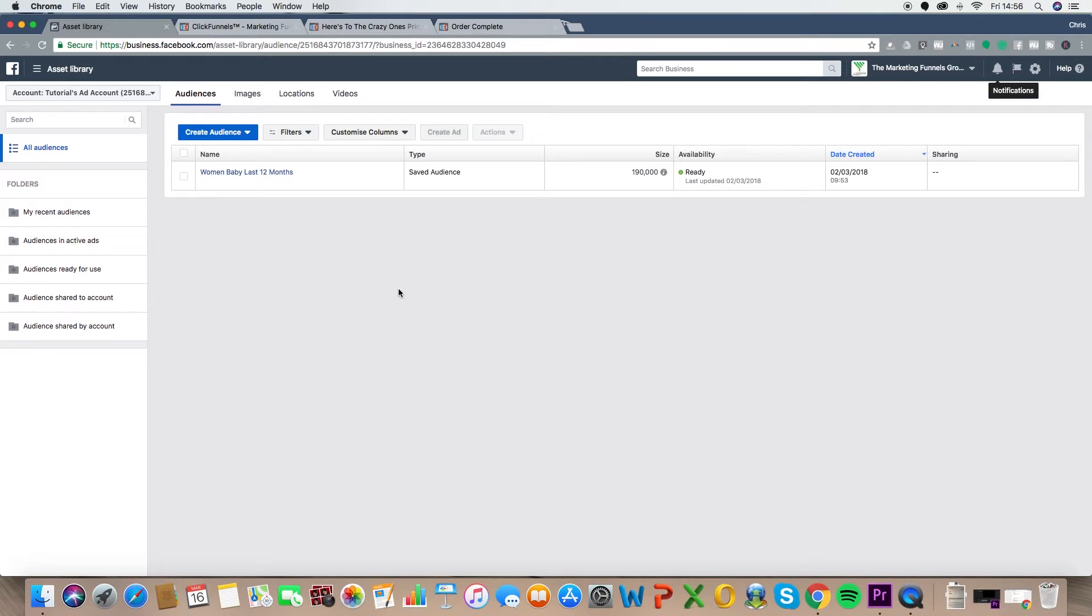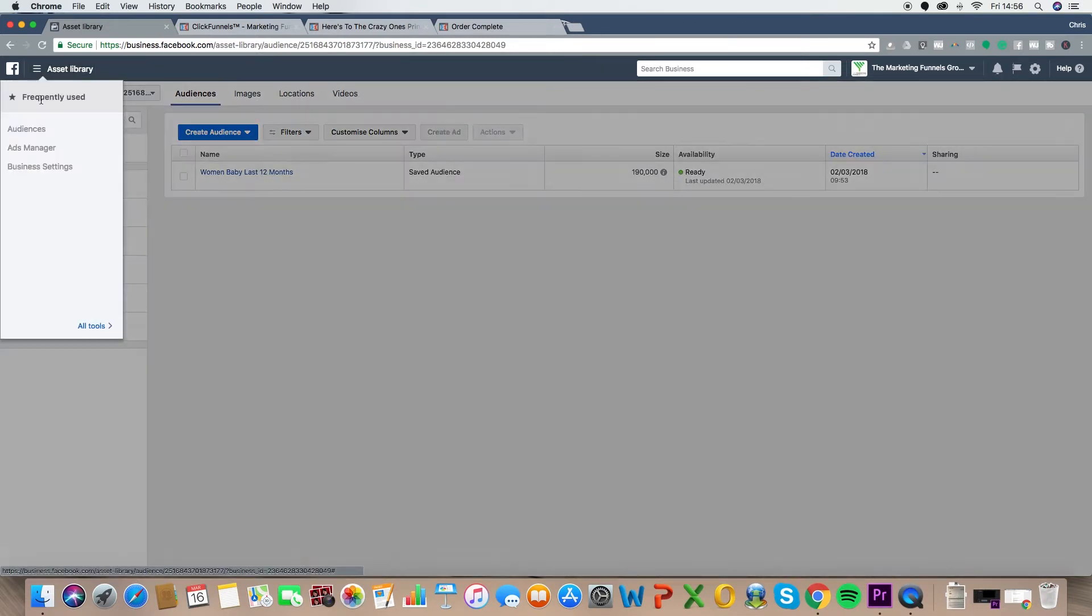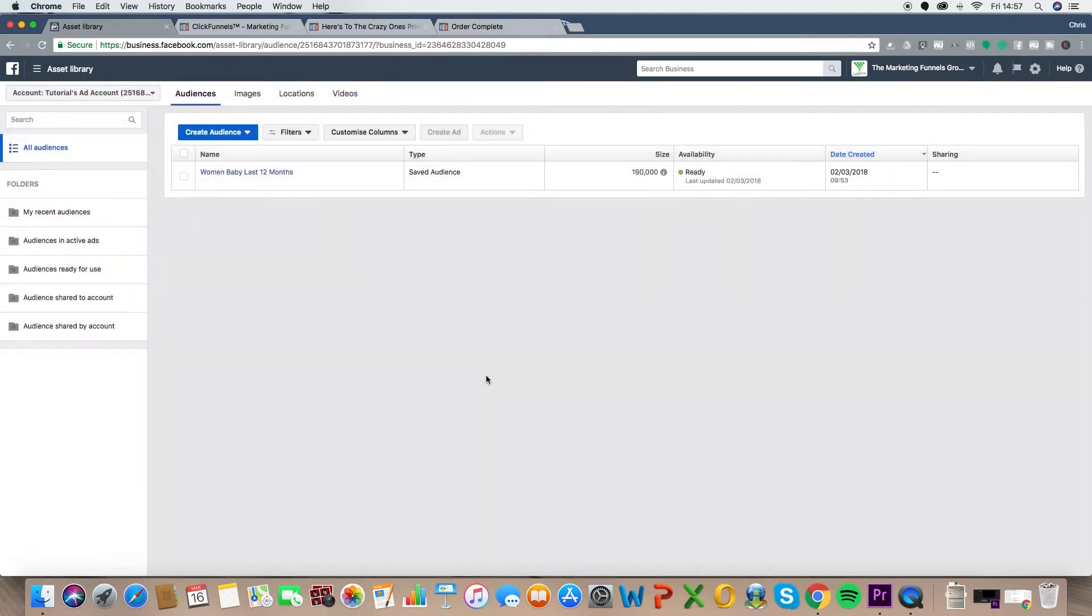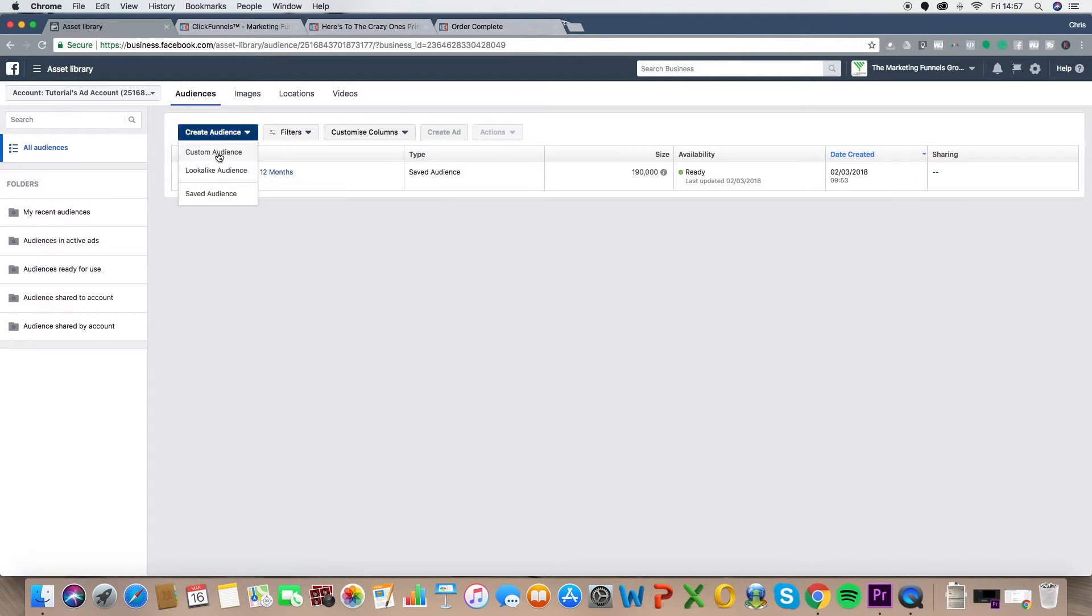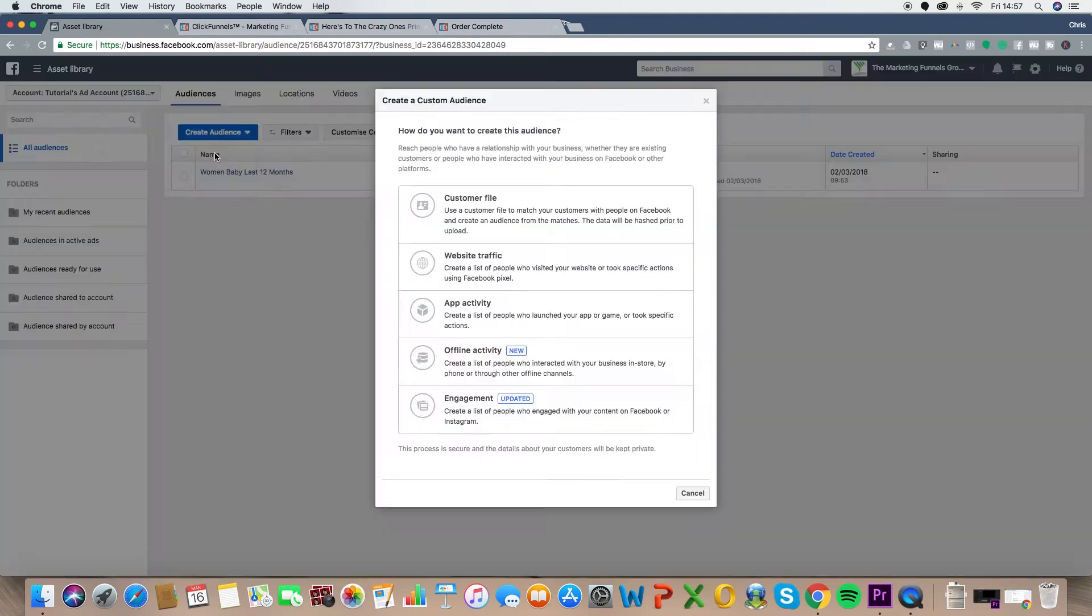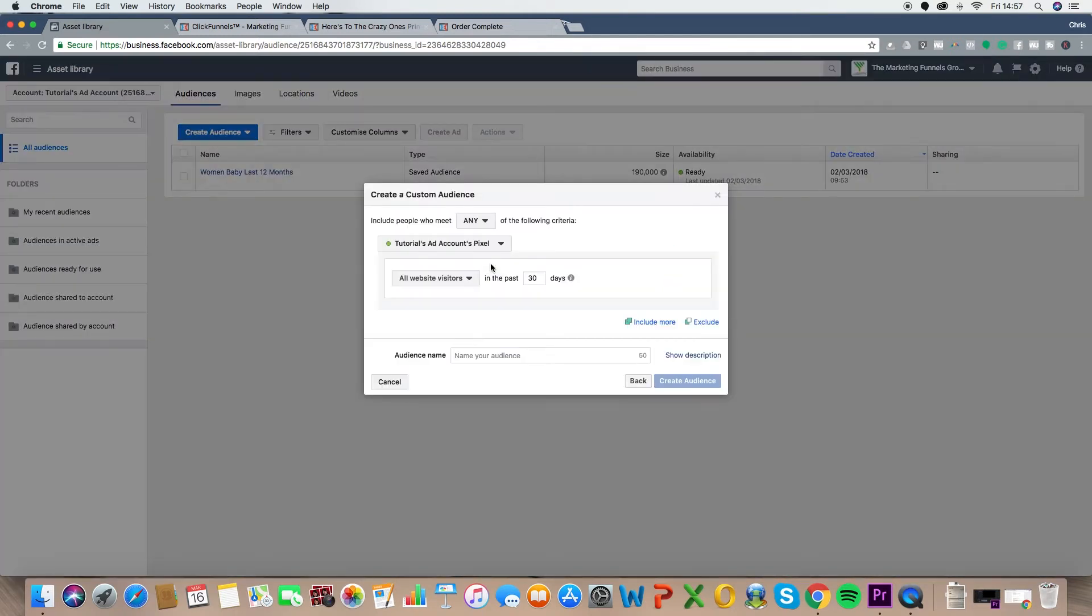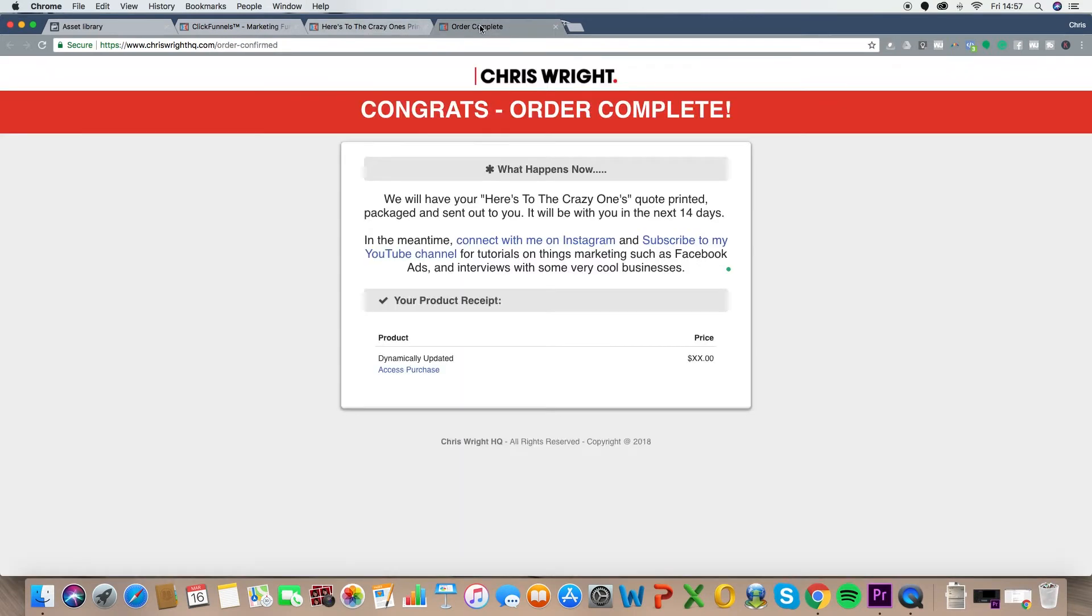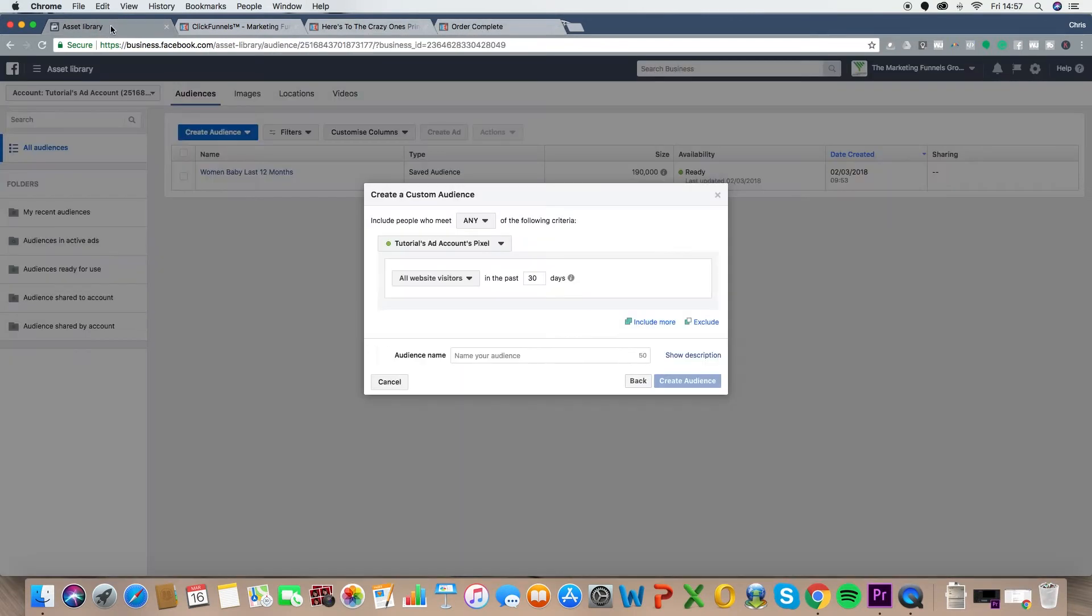And what you want to do is get yourself over to the audiences tab. So if you click on the menu at the top, click on audiences, all tools and audiences there, and it'll bring you to this page. Now, if you've gone through one of the previous episodes on setting up your audiences, you'll already have an audience in here, which is great. But what we're going to do now is create a custom audience. So click the drop down on create audience, click custom audience. And what we're going to do here is click website traffic.